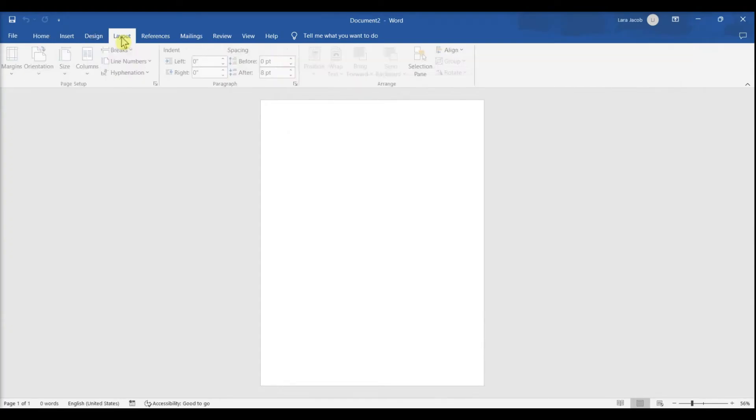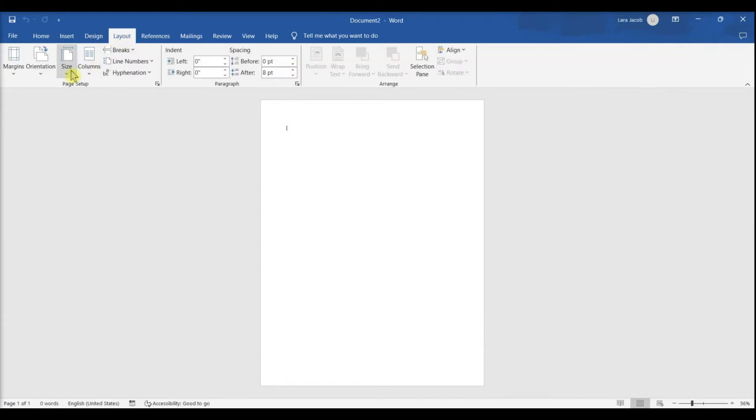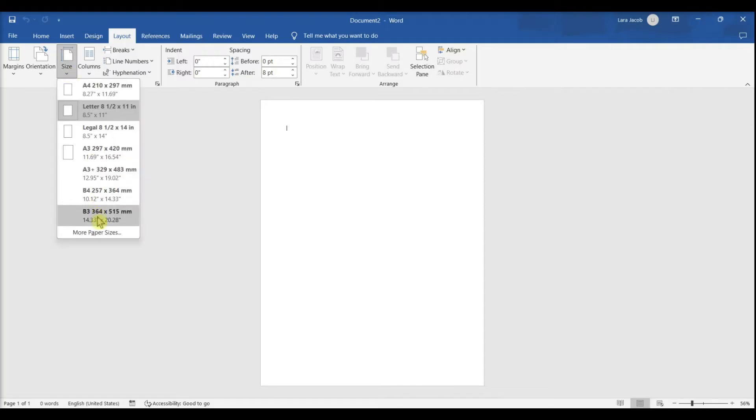Click the Layout tab, then click the Size button on the toolbar and select a size for your poster.